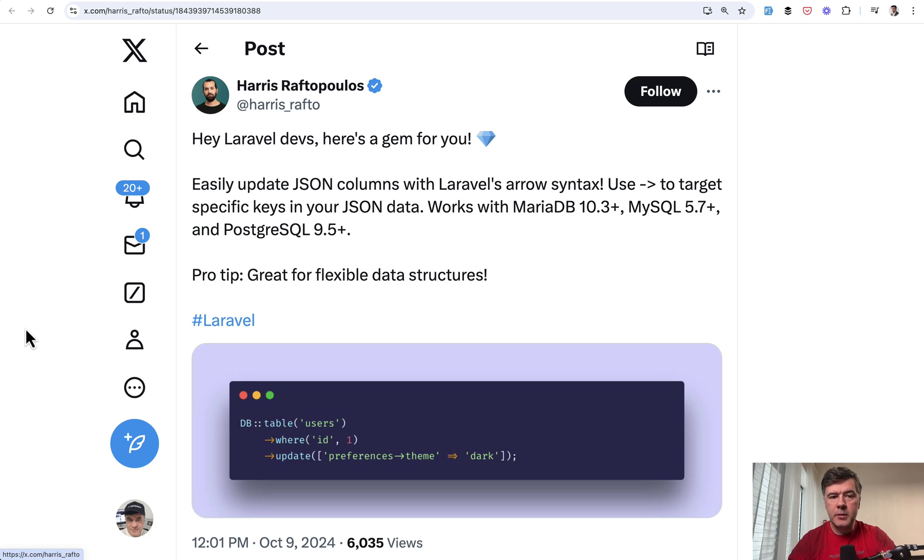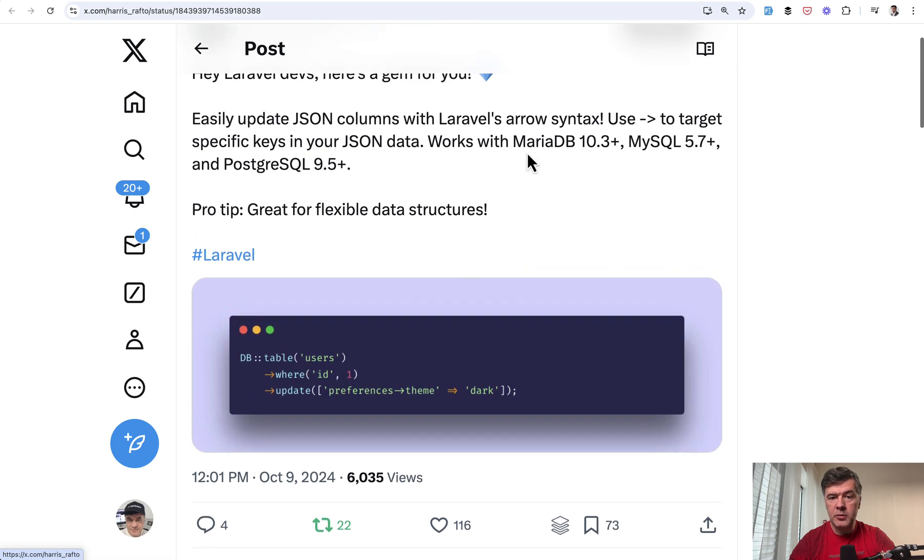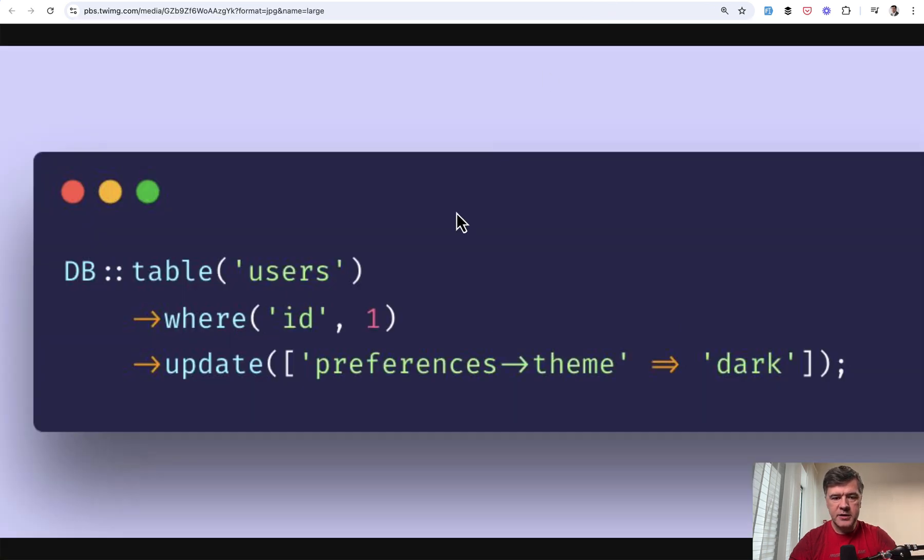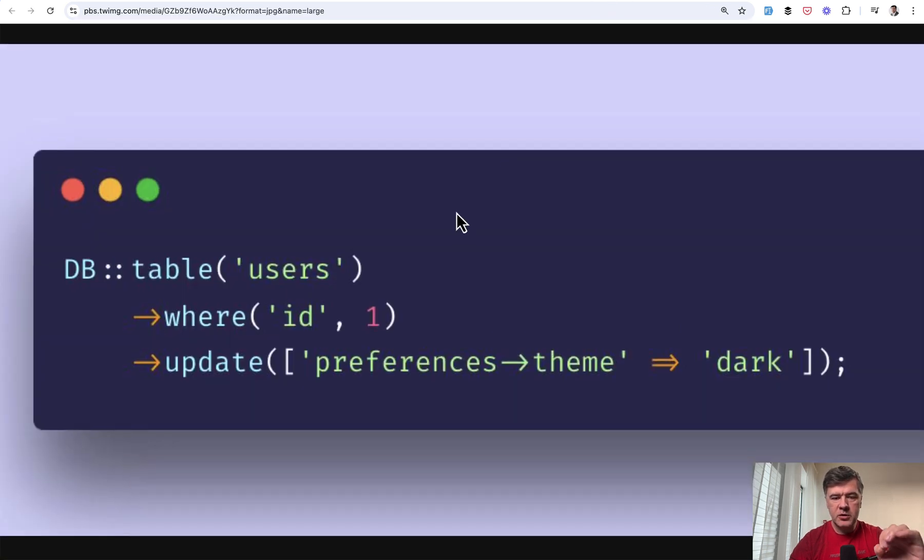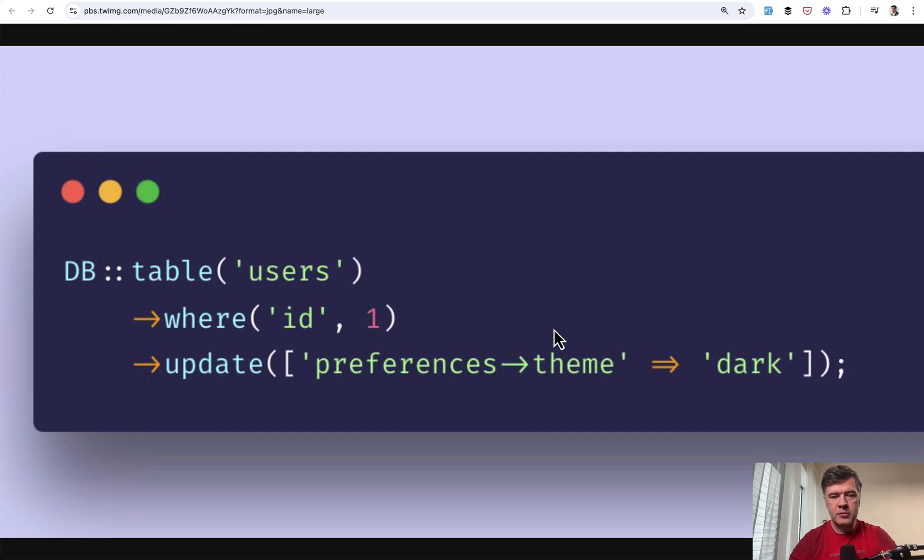The next tip, quick tip comes from Harris here, who's really active on Twitter lately, showing how to update JSON columns with arrow syntax that works with those databases specified. Here's the screenshot, zoomed in. Just use query builder, update JSON column.